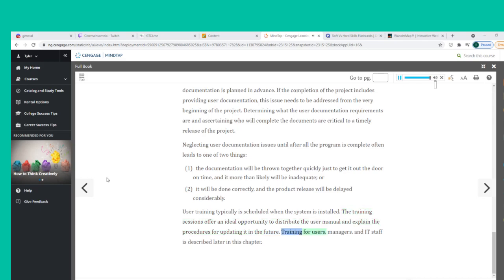User training is typically scheduled when the system is installed. The training sessions offer an ideal opportunity to distribute the user manual and explain the procedures for updating it in the future. Training for users, managers, and IT staff is described later in this chapter.